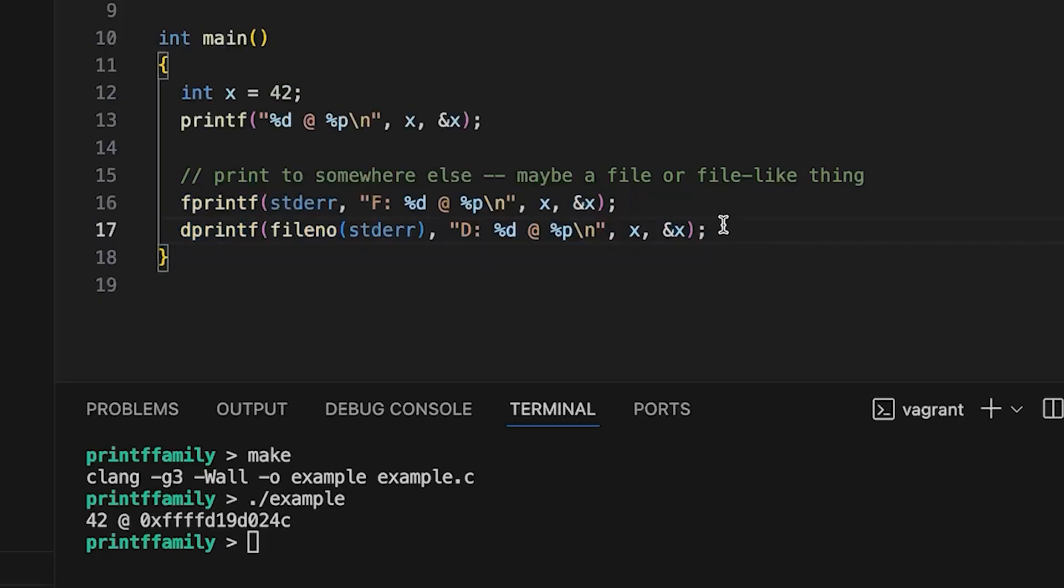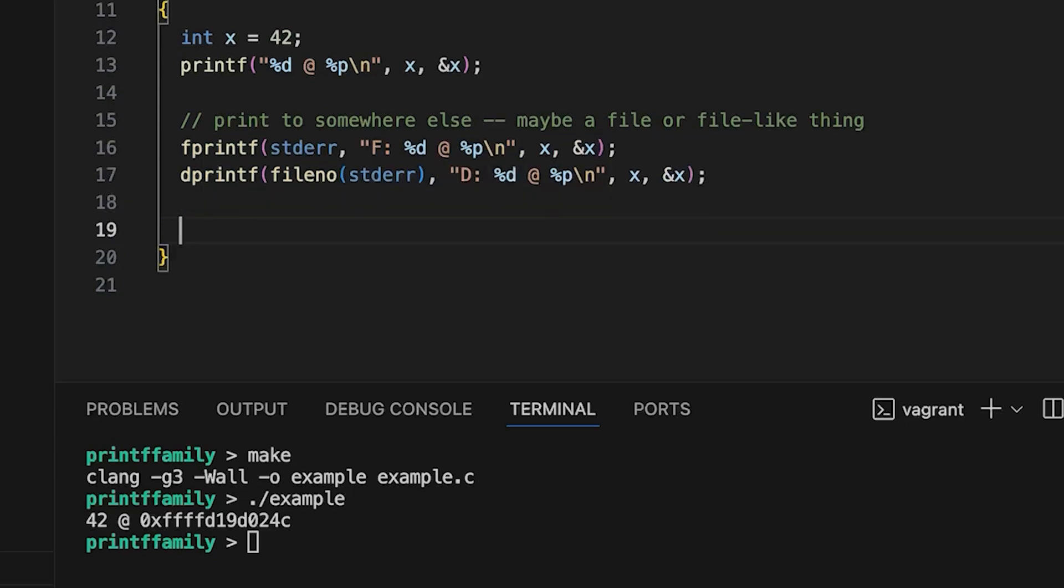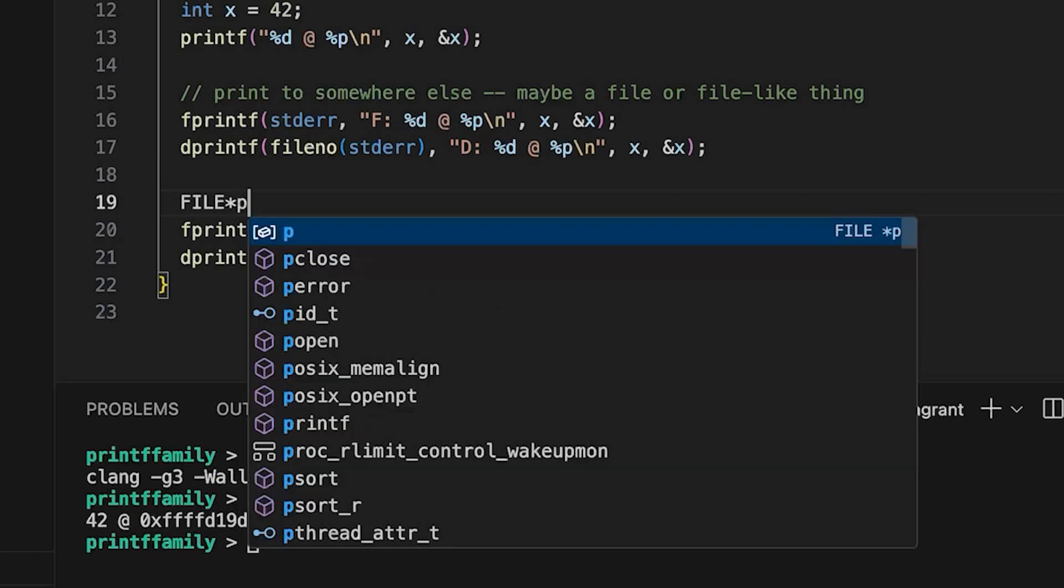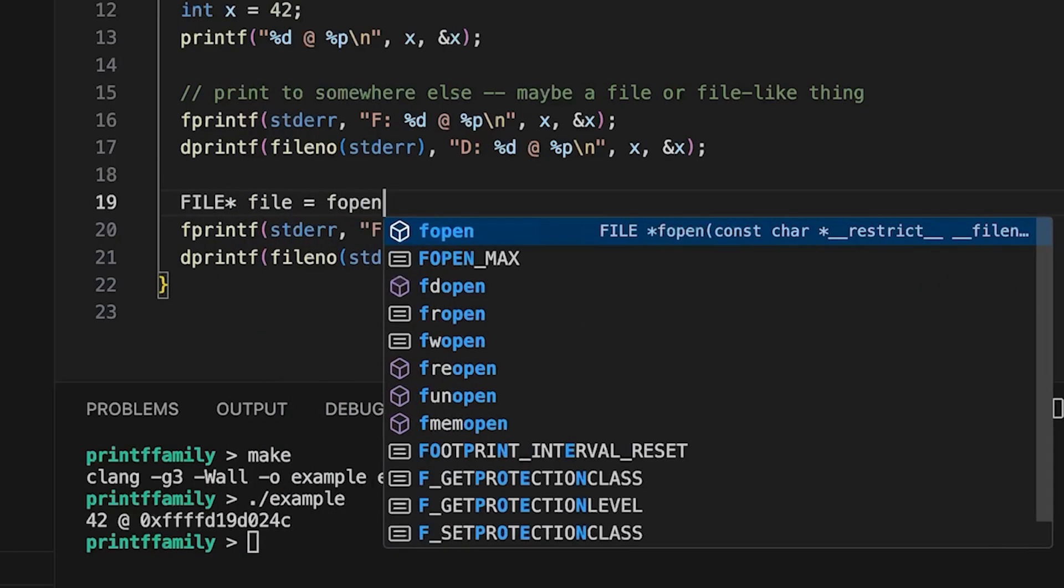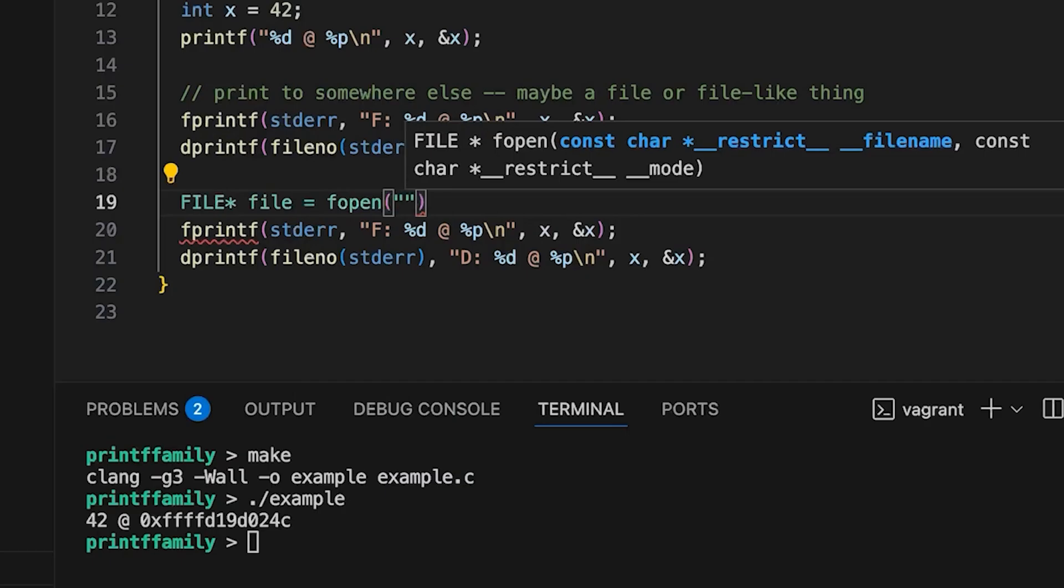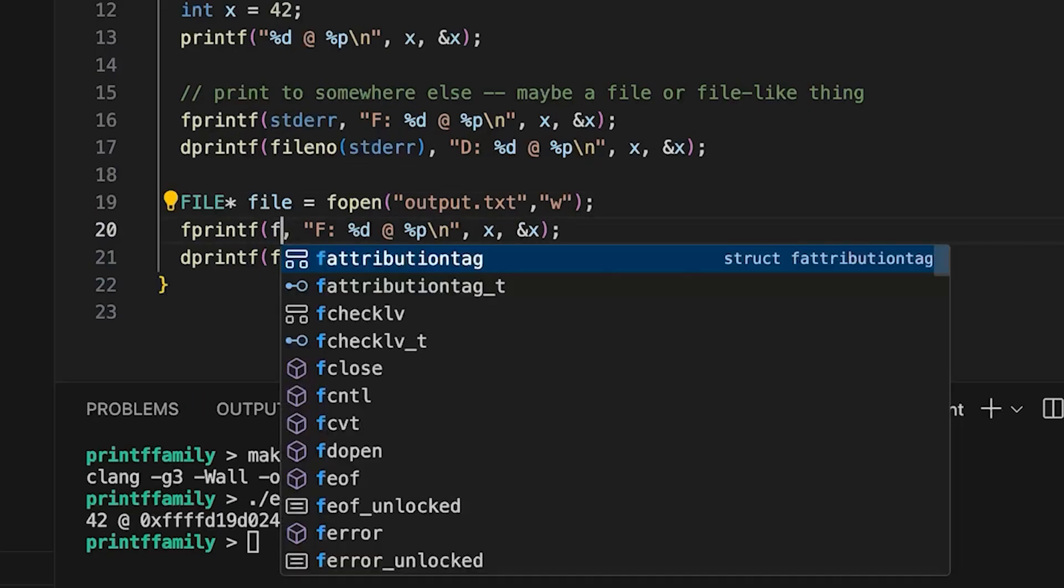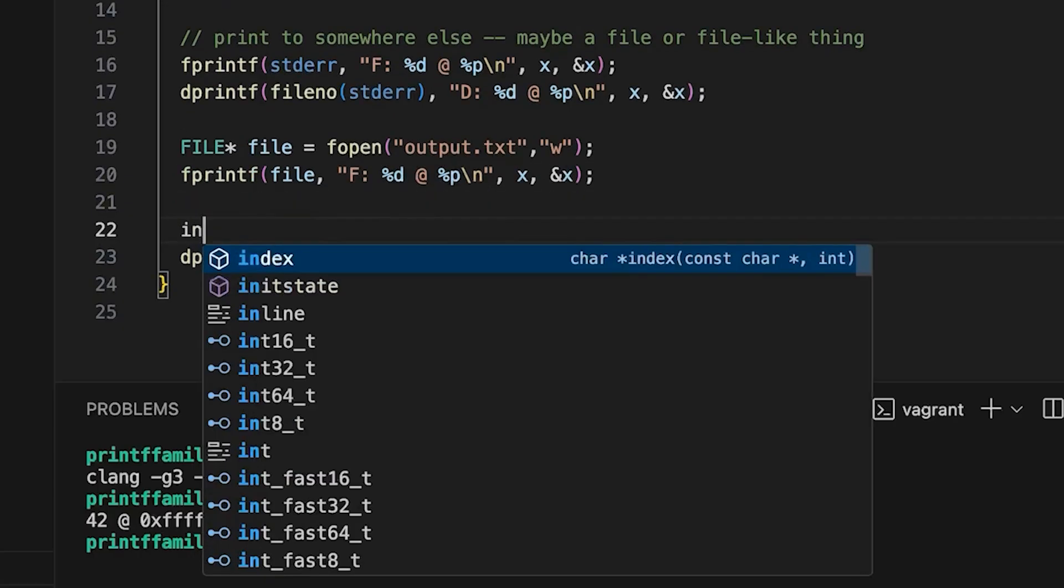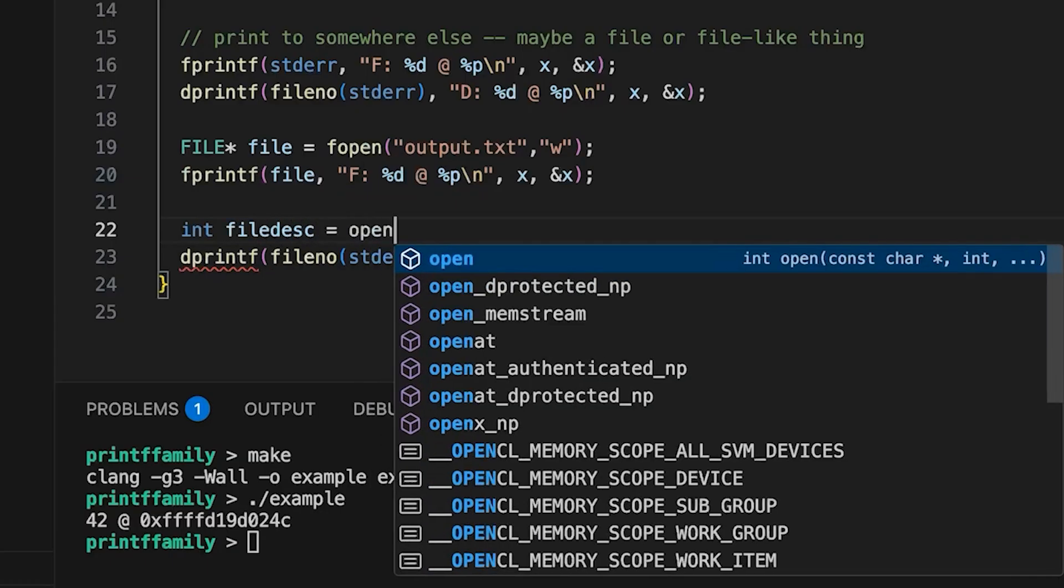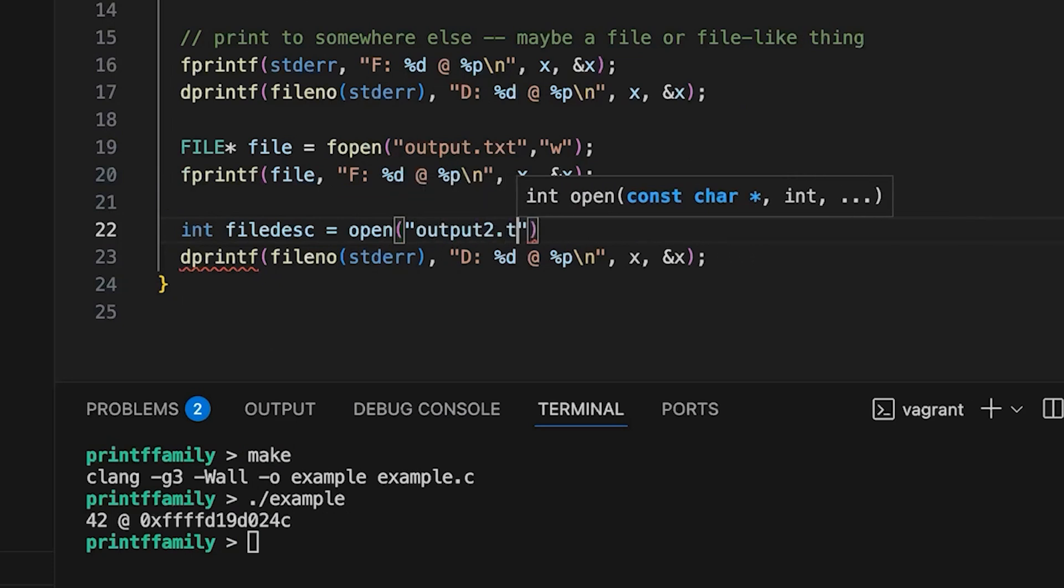But let's say that we wanted to write to an actual file. We could take both of these, and instead, like I could just say file pointer file, and then call fopen. Like I mentioned before, we could call this output.txt, and let's open it for writing. And then we can just change this to file. Notice that in a real program you'd do some error checking. I'm just going to not do any error checking and just assume that everything works. And then we can also say, like if I want a file descriptor, let's call it file desk. And then we're going to call open, and here we'll call this one output2.txt, just so that we can keep these two things separate.